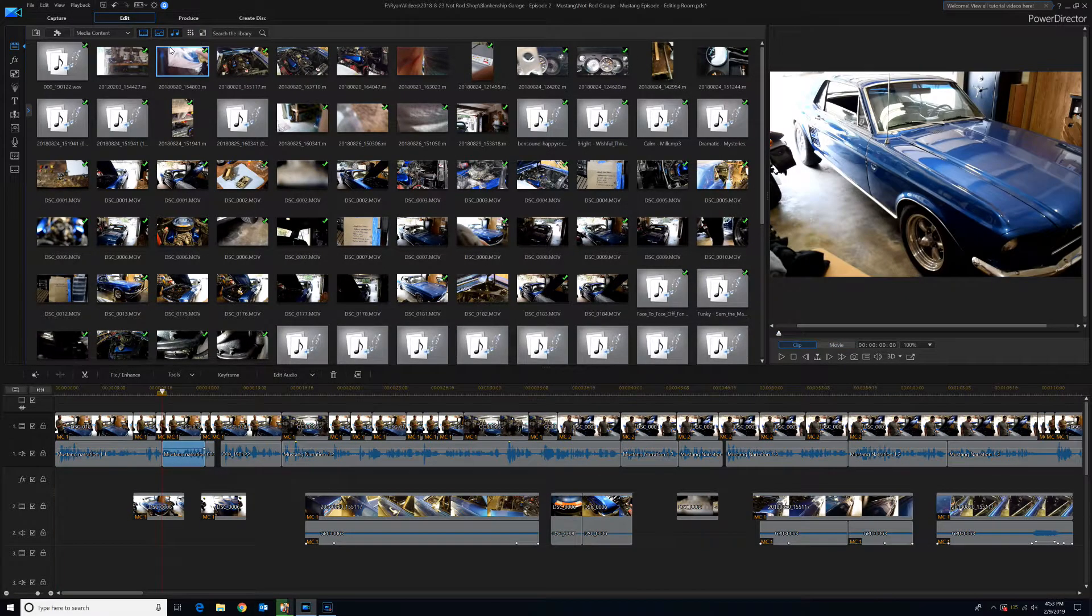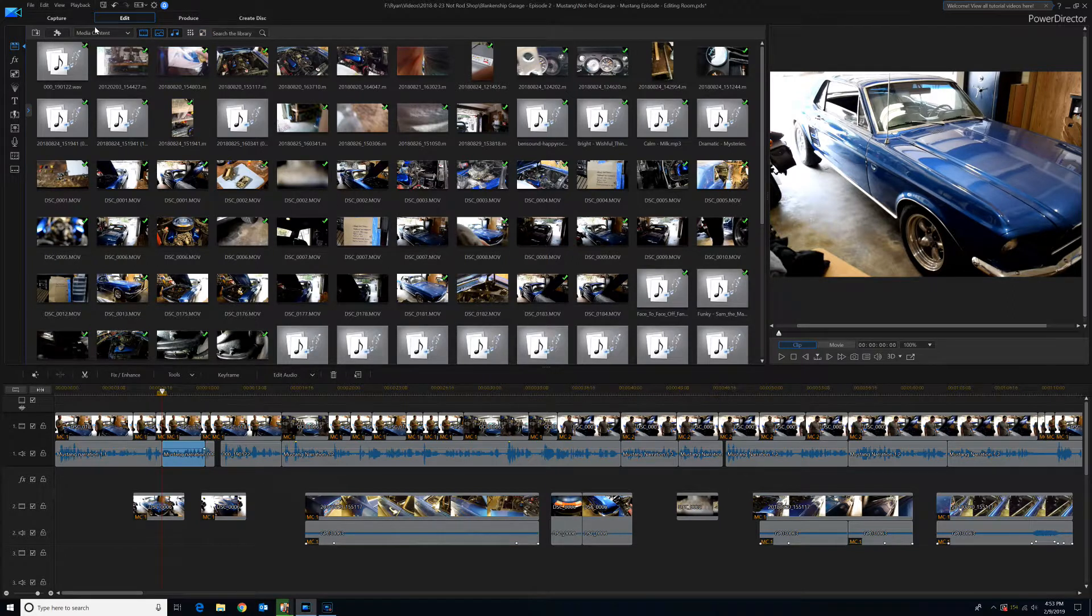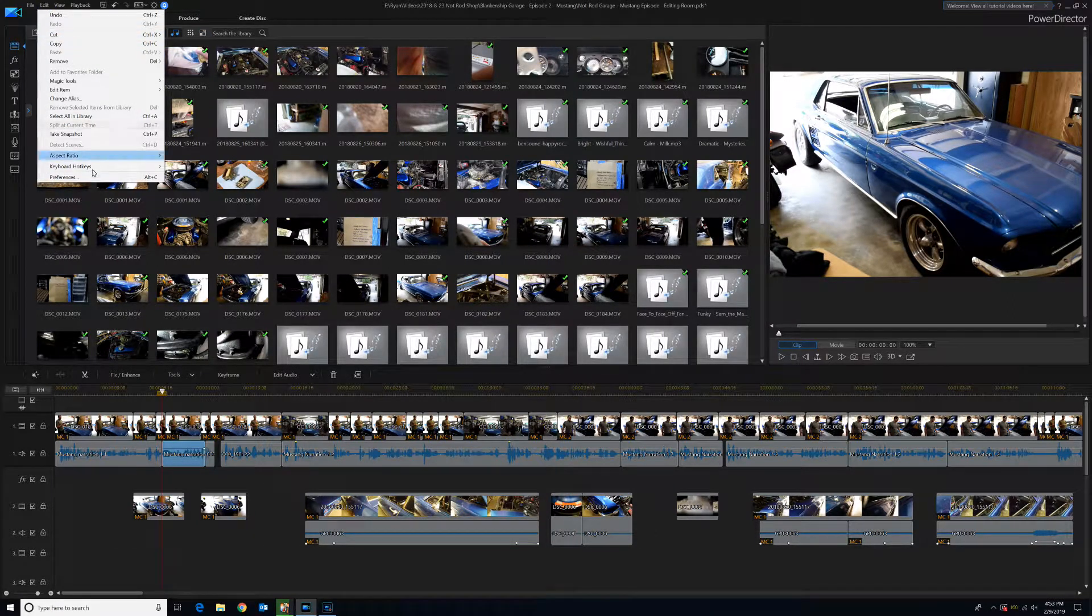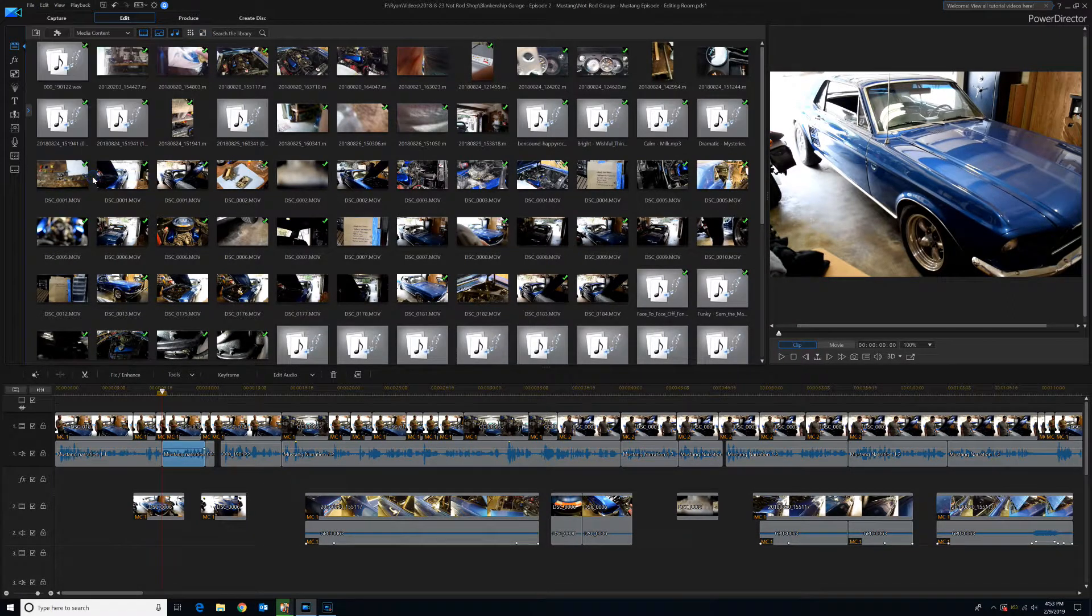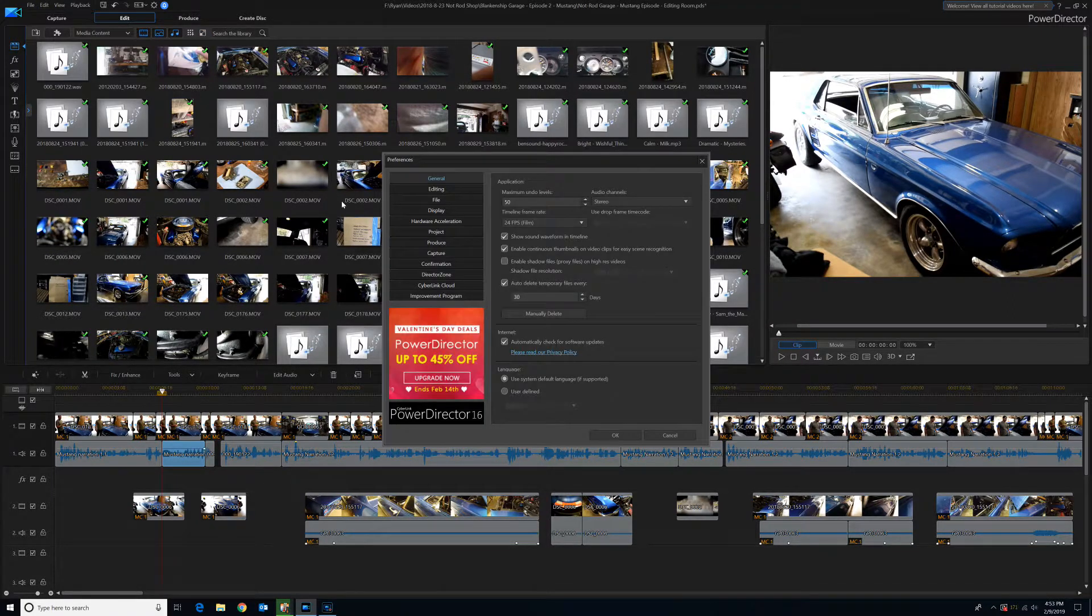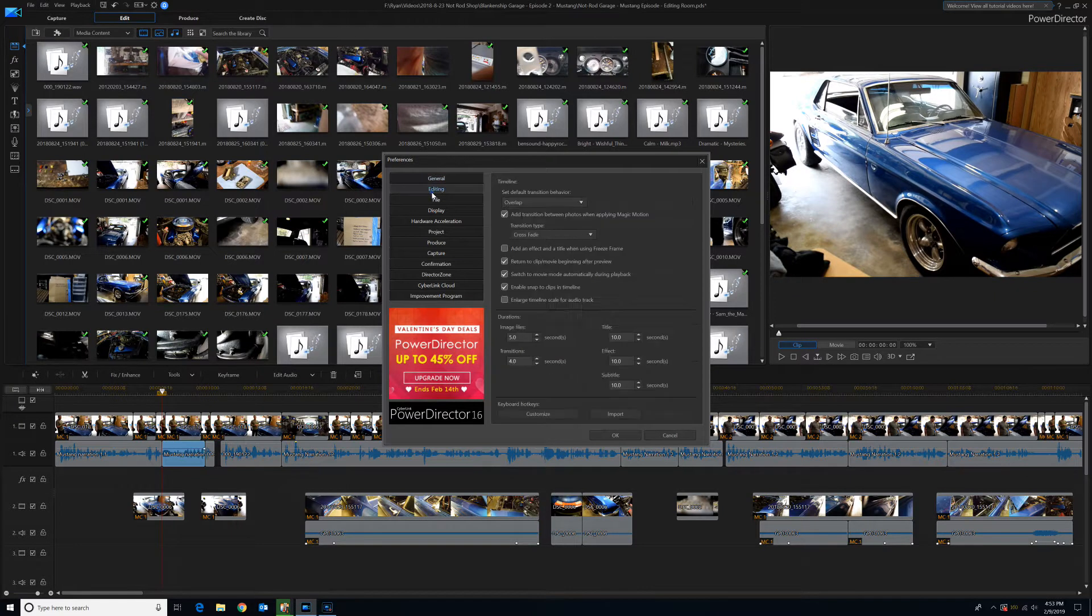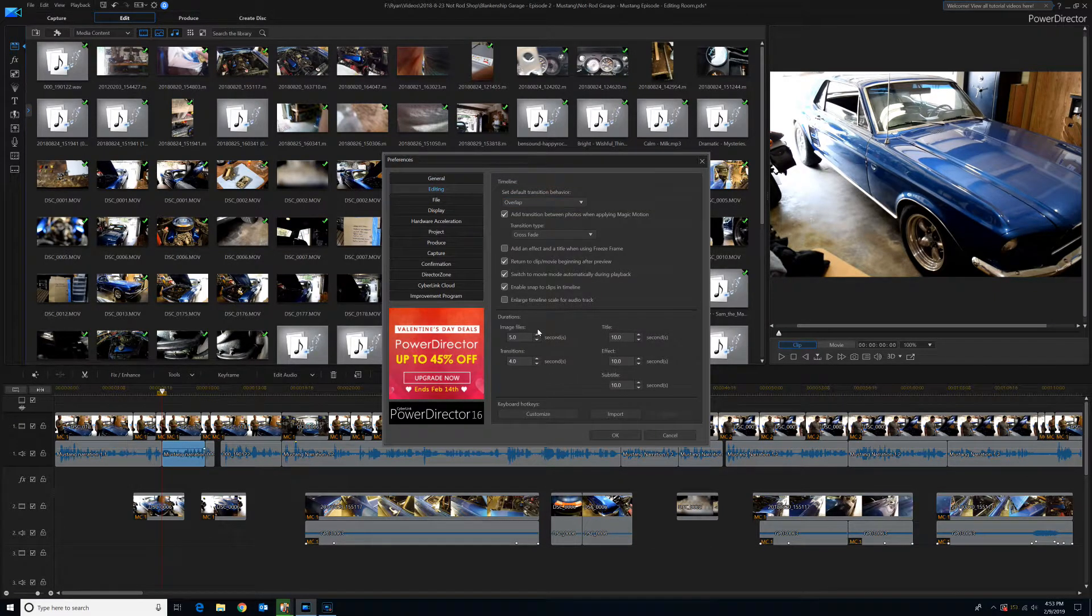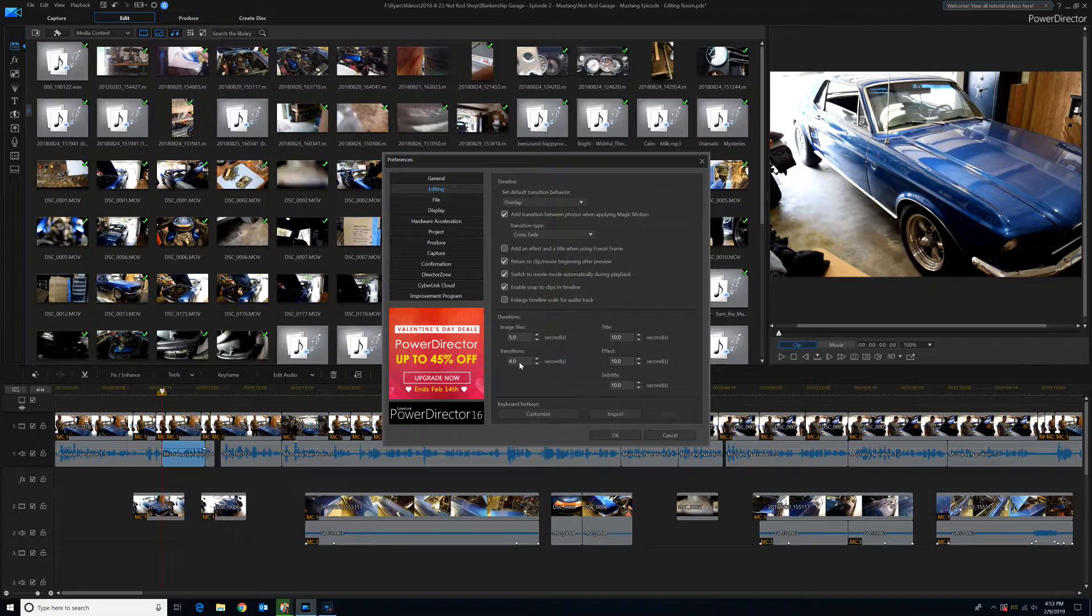The first thing you want to do is go up to Edit, Preferences, and then go into Editing, and then down here under Durations where it says Transitions, the default is like 4 seconds.